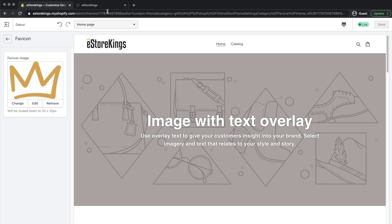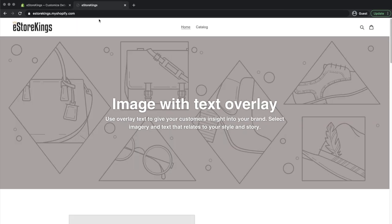Now we can go ahead and refresh the website, and now you'll see that the favicon is in place.